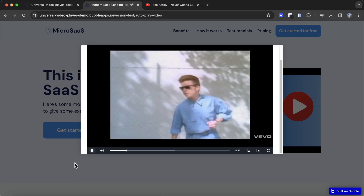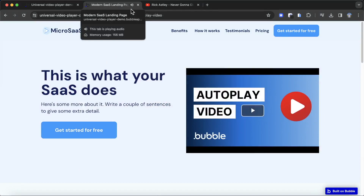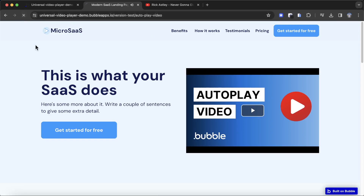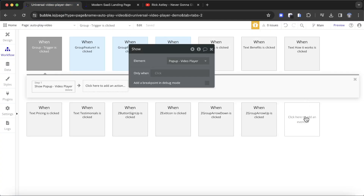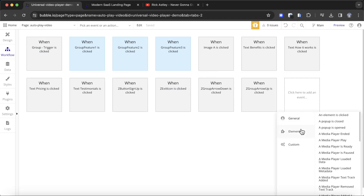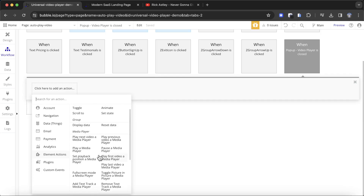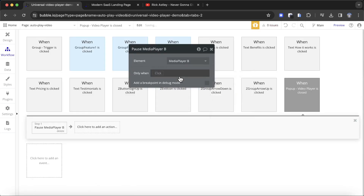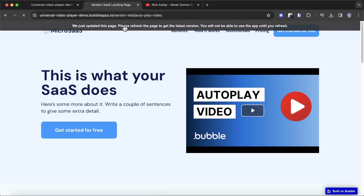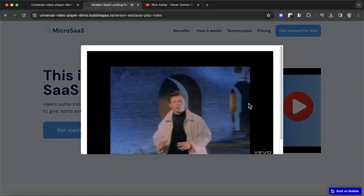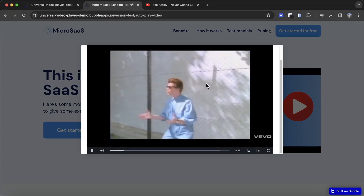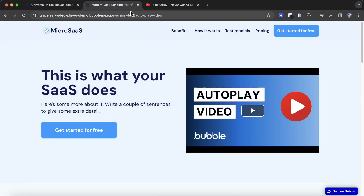You can see from the speaker icon that the video is still actually playing in the background. To fix this, I'm going to add a new event in my workflow — 'when a pop-up is closed'. Under element actions, because we've installed the Universal Video Player, we have a 'pause a media player' action. We're going to pause media player B, which is the one in the pop-up. Now when we refresh, click to open, it starts playing automatically — but this time when I click out, the speaker icon goes away because the video was paused when we exited the pop-up. That's how you autoplay a video in a pop-up.